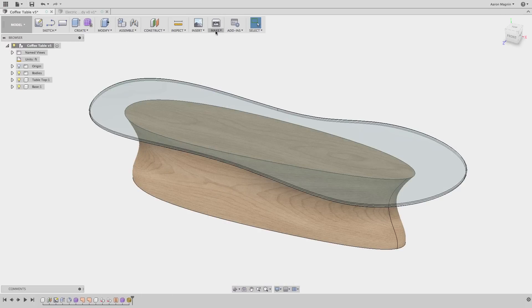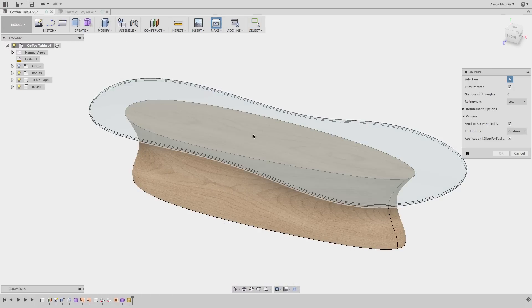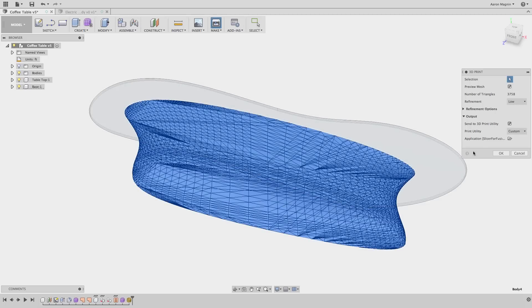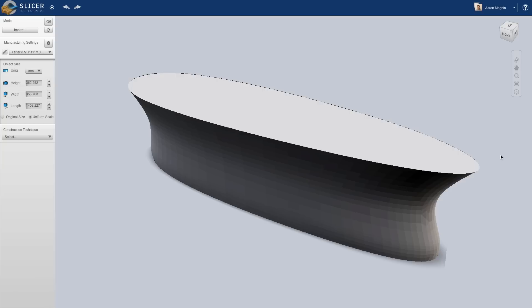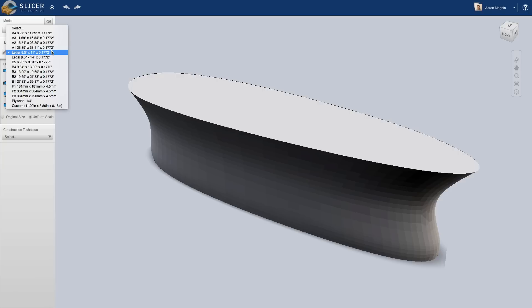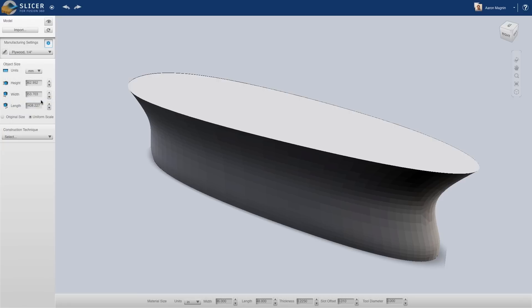But let's look at another model to highlight even more power behind this amazing tool. In this case, the chances of me finding a piece of wood this size will be slim to none, at least in my budget. All's not lost, however. Let's see what we can do in Slicer.